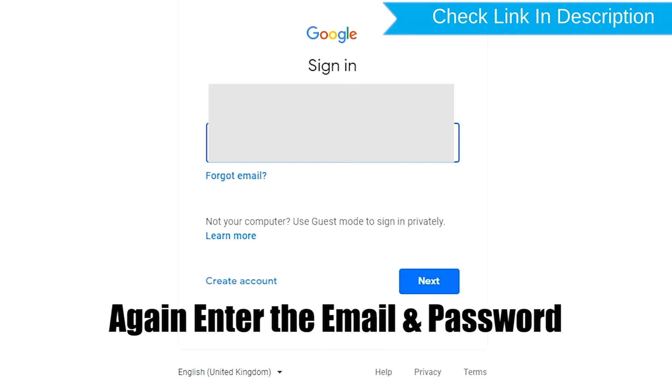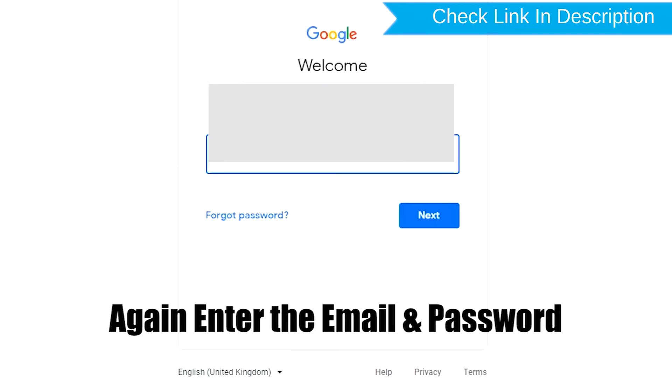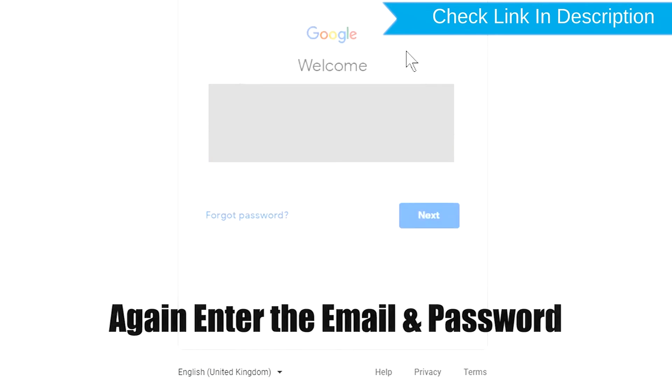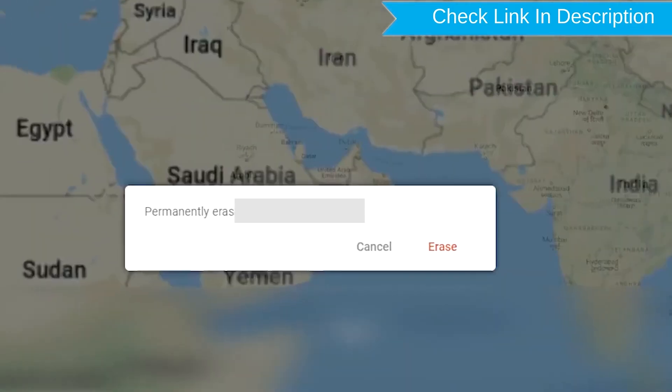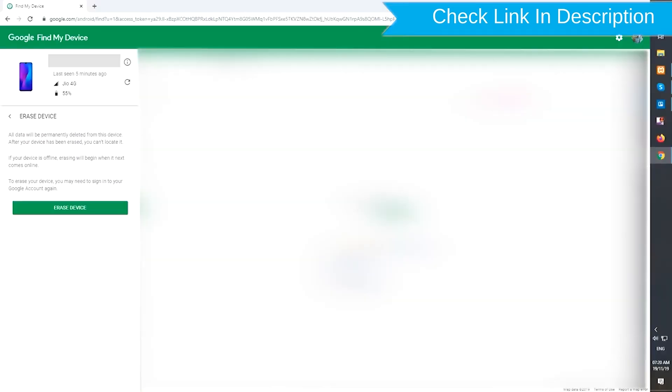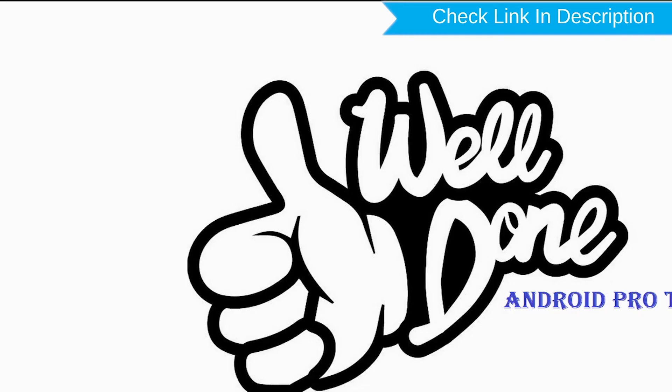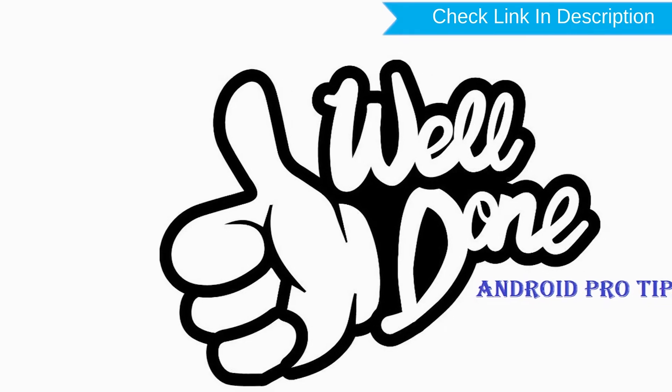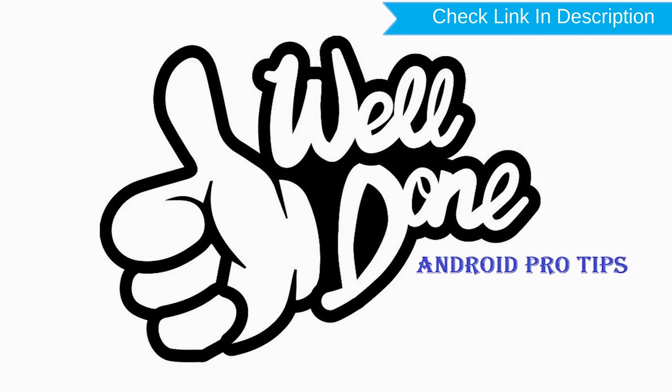Again enter the email and password. Next, you will see Erase all data menu. Then tap on the Erase option. Well done, you successfully reset your mobile.